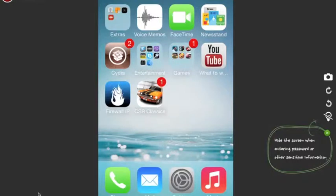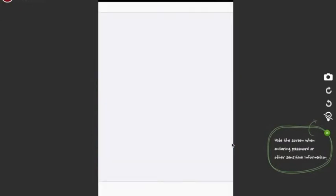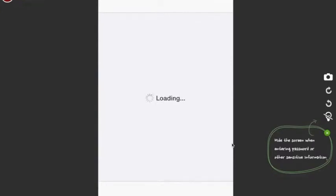Hey, what is up guys, this is RuskyTag394 and today I will be showing you guys how to get Local IAP Store on your iDevice. Special thanks to Clayfish for leaving a comment below in my video. Let's get started — head on over to Cydia, just follow my lead.